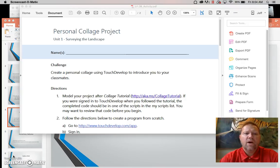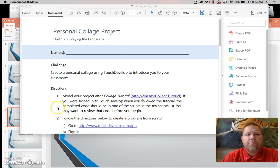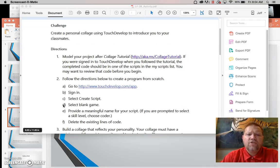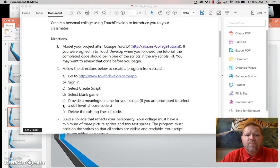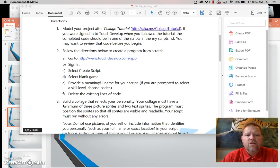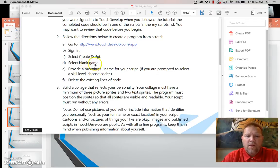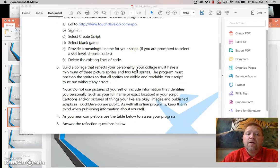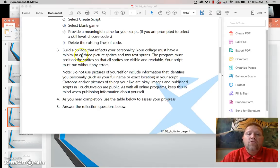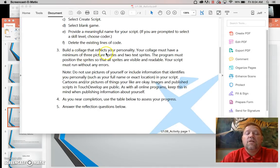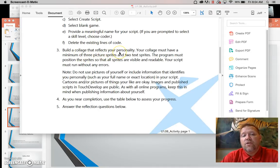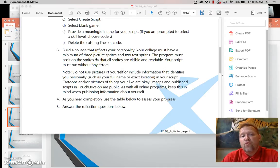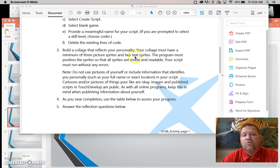Okay, so I have Unit 1 A'd up of the activity. Just remember that you need to make sure that you started your script with a blank game. Remember to give it a name. Delete the existing code. You must build your collage that reflects your personality. Your collage must have a minimum of three sprites and two text sprites.